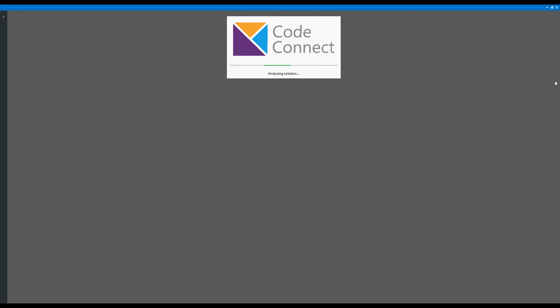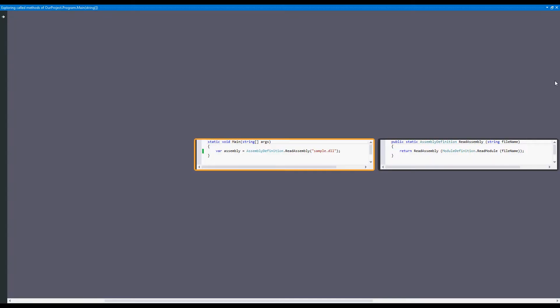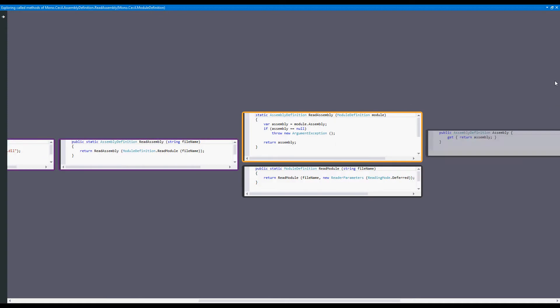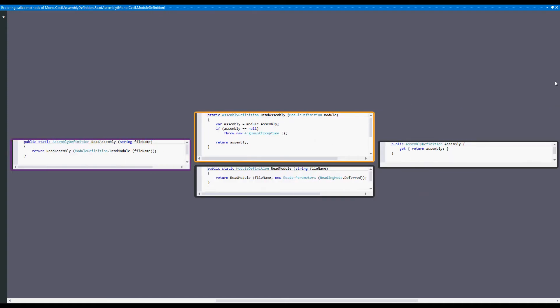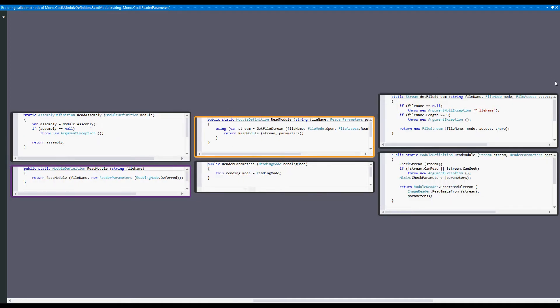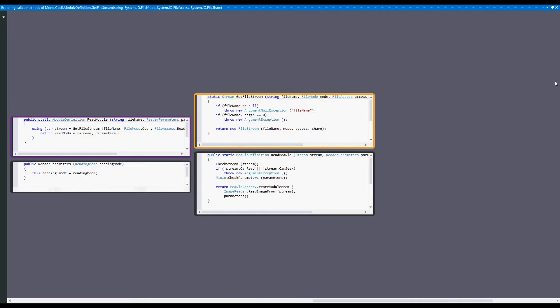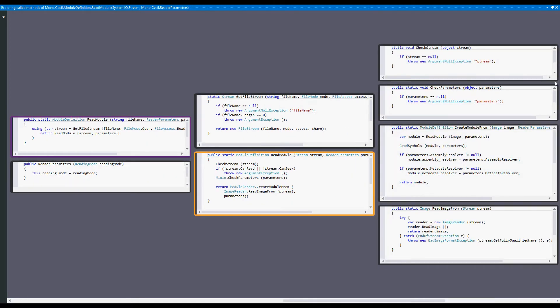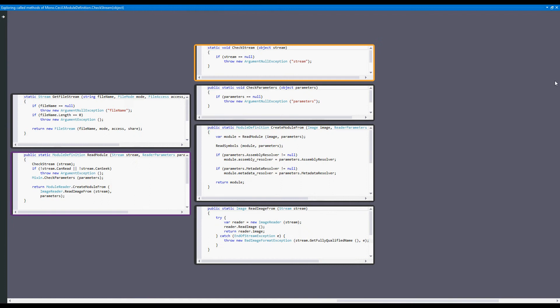Right off the bat, we see our main method and the call made to ReadAssembly. We can use the arrow keys to navigate to other methods. Every time we do, the invocations made from those methods are displayed to the right.